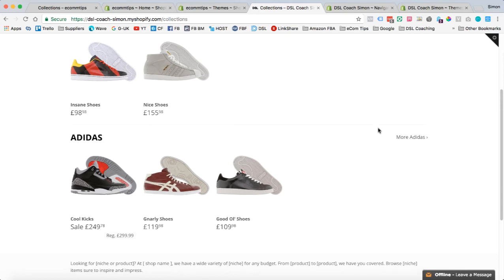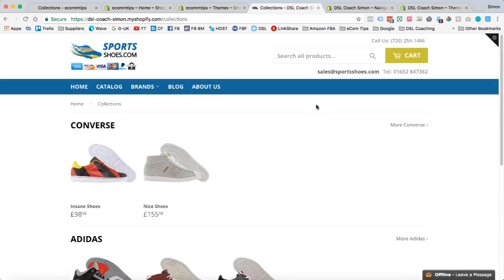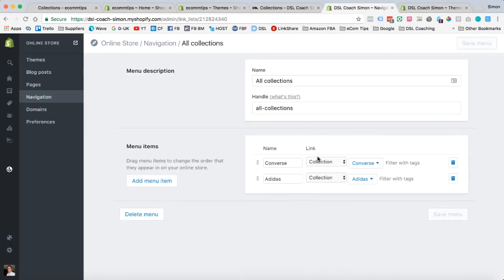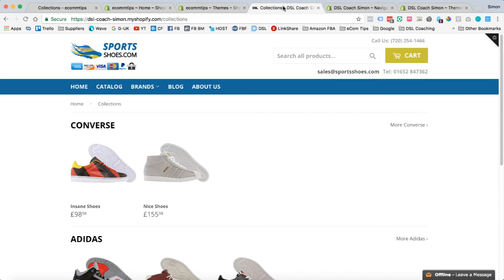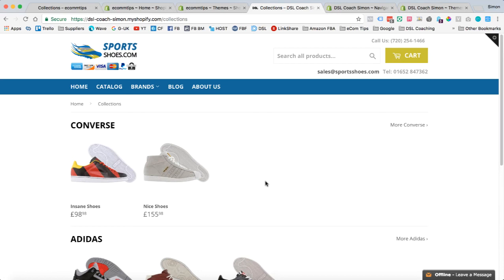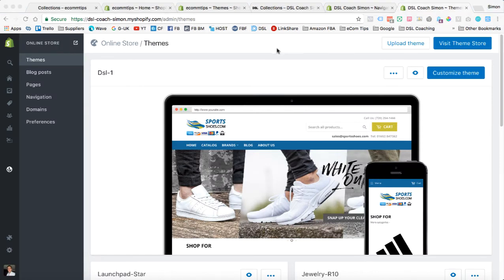Now, if that doesn't work for you. So if you've made this menu item, and you come to your collection page, and they don't update. That's probably because your theme isn't compatible with that change. So you will need to make another edit. And to do that,